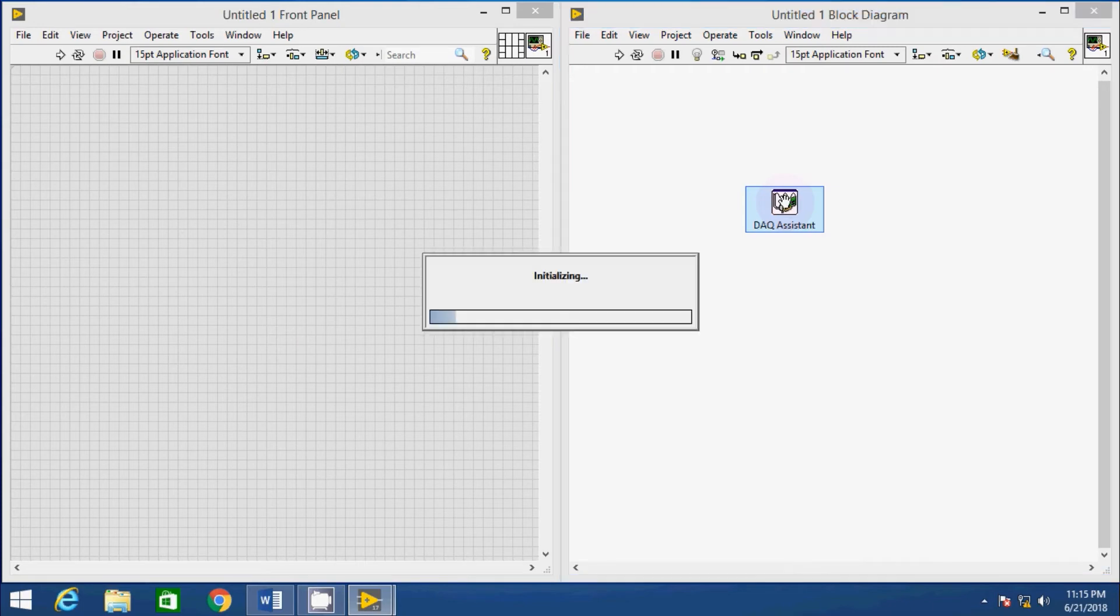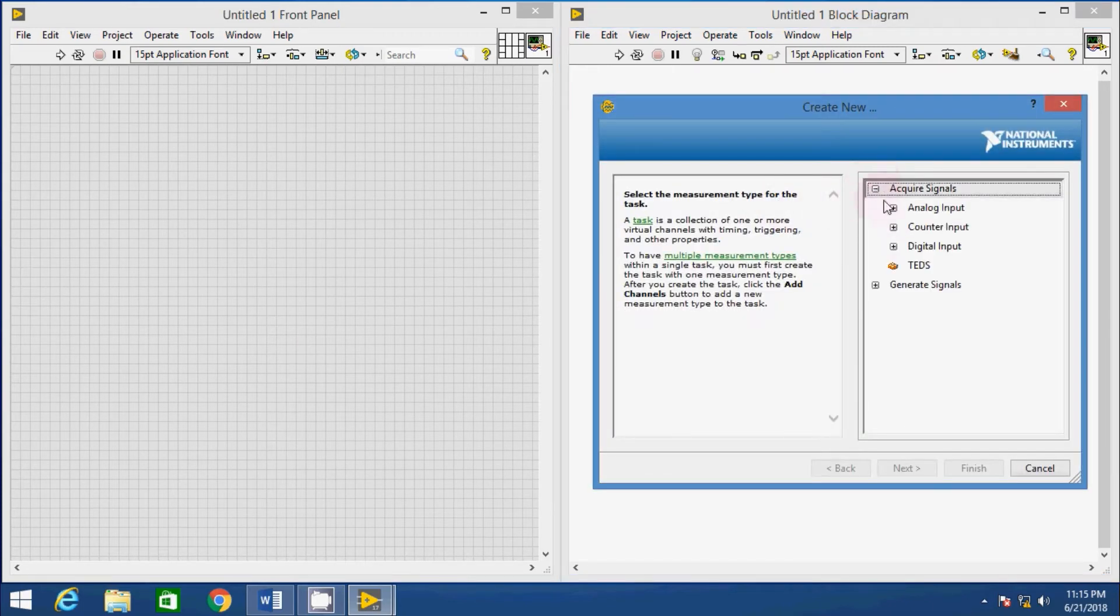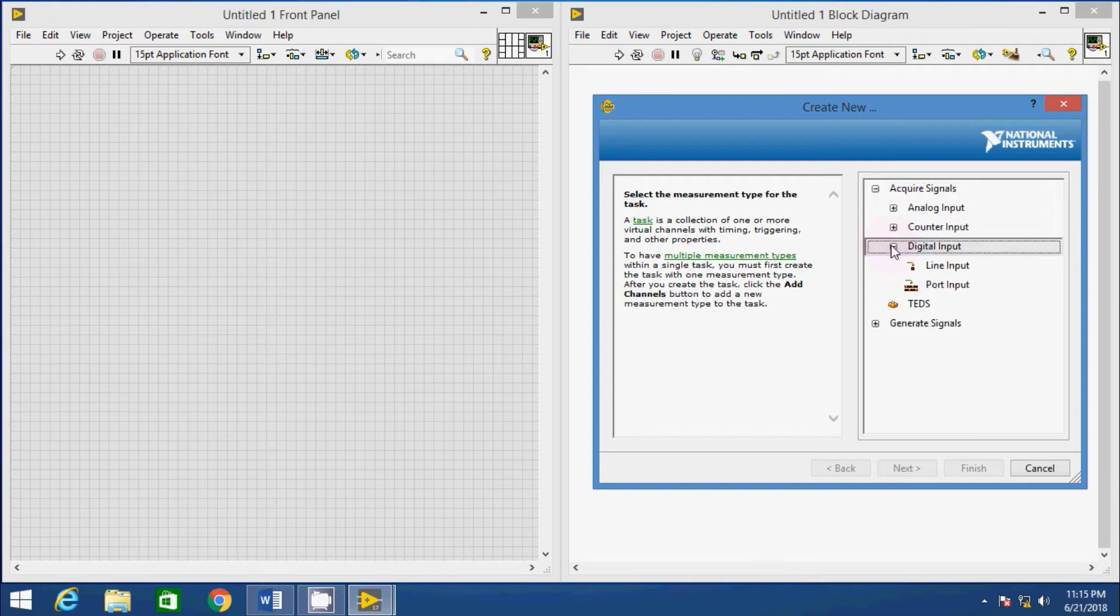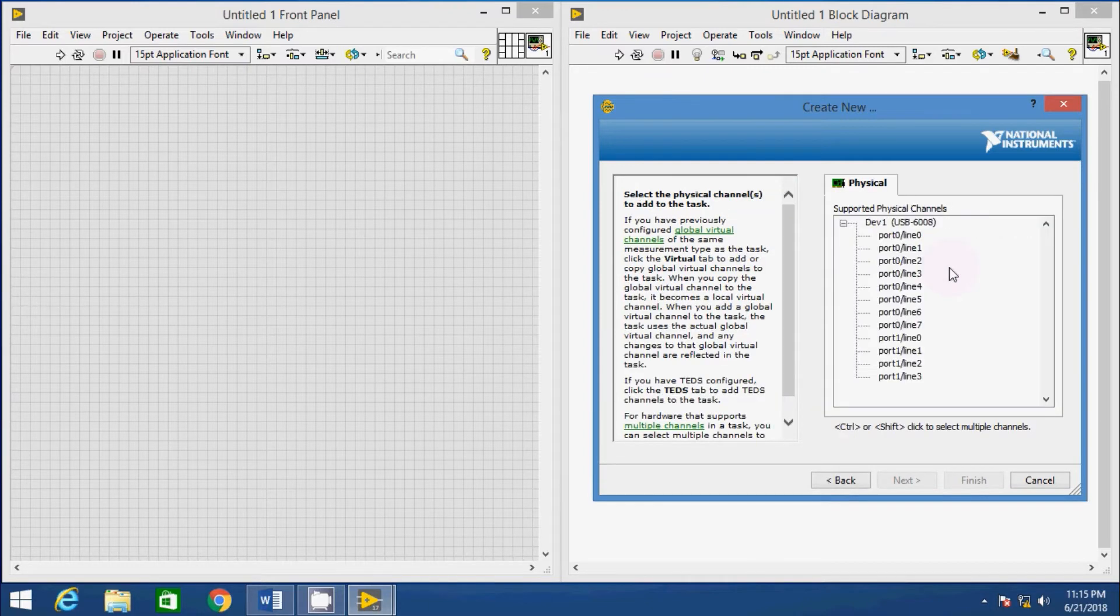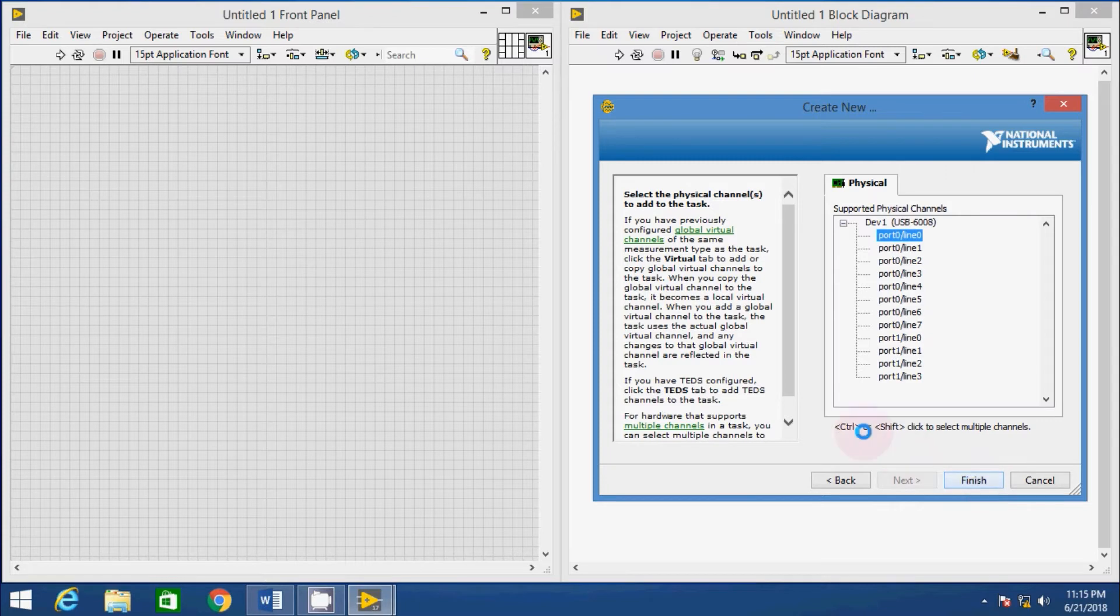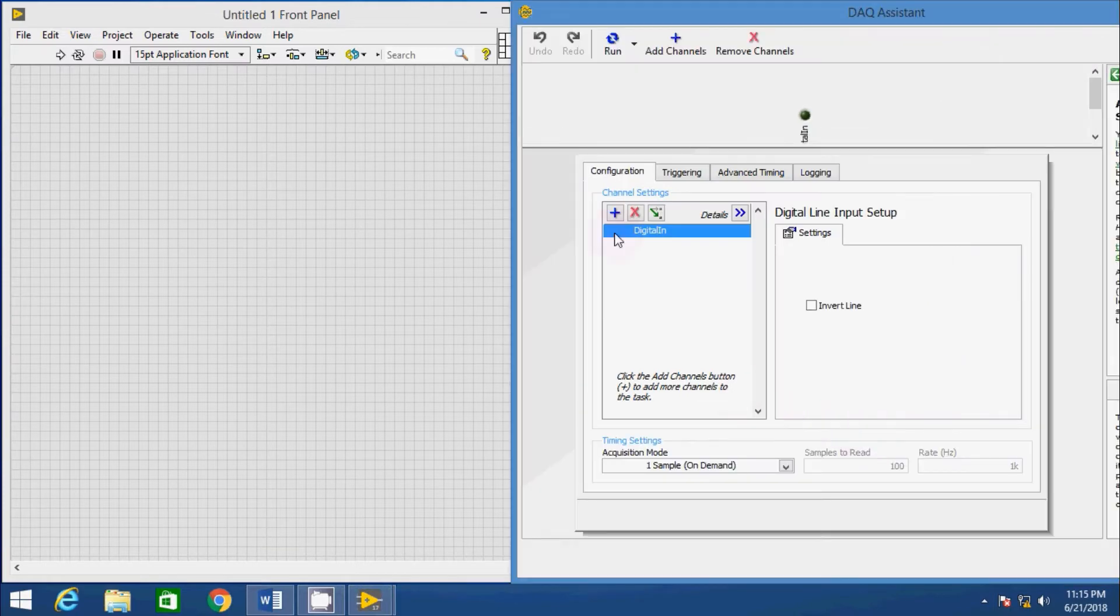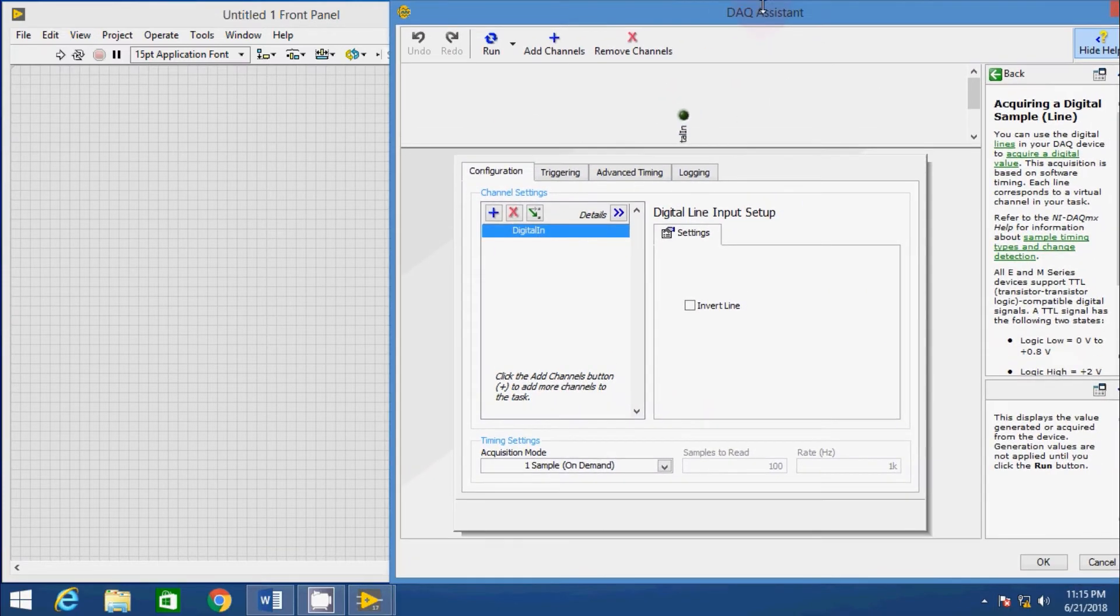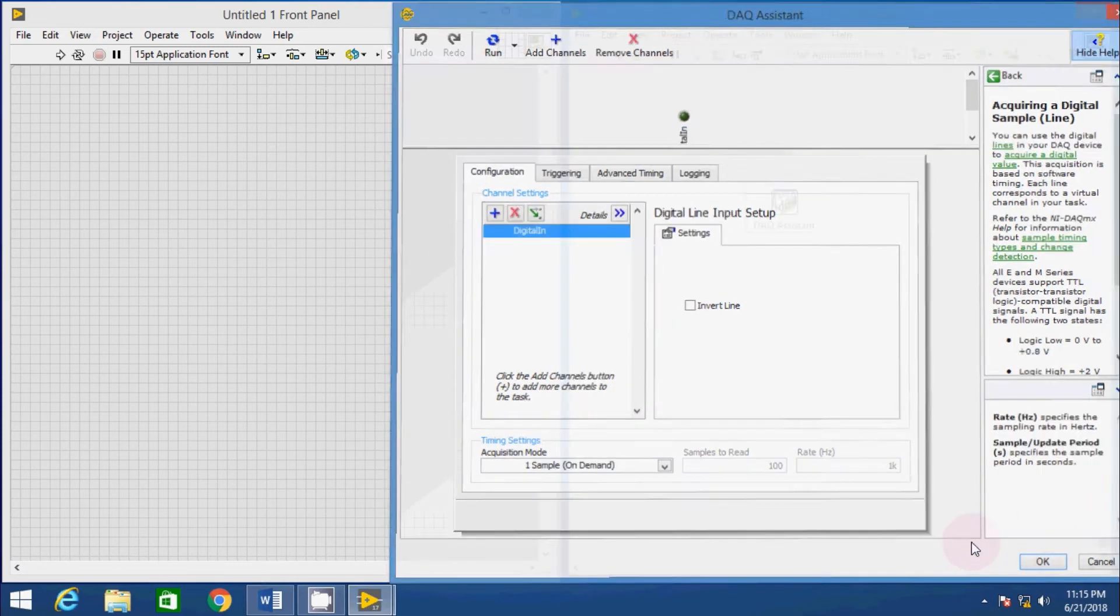In the Create Task window, expand Acquire Signal, then expand Digital Input and click on Line Input. Now, select Port 0 slash Line 0 which is P0.0 and click on Finish. In the configuration panel, don't make any change, keep it as it is. Click on OK to build VI.